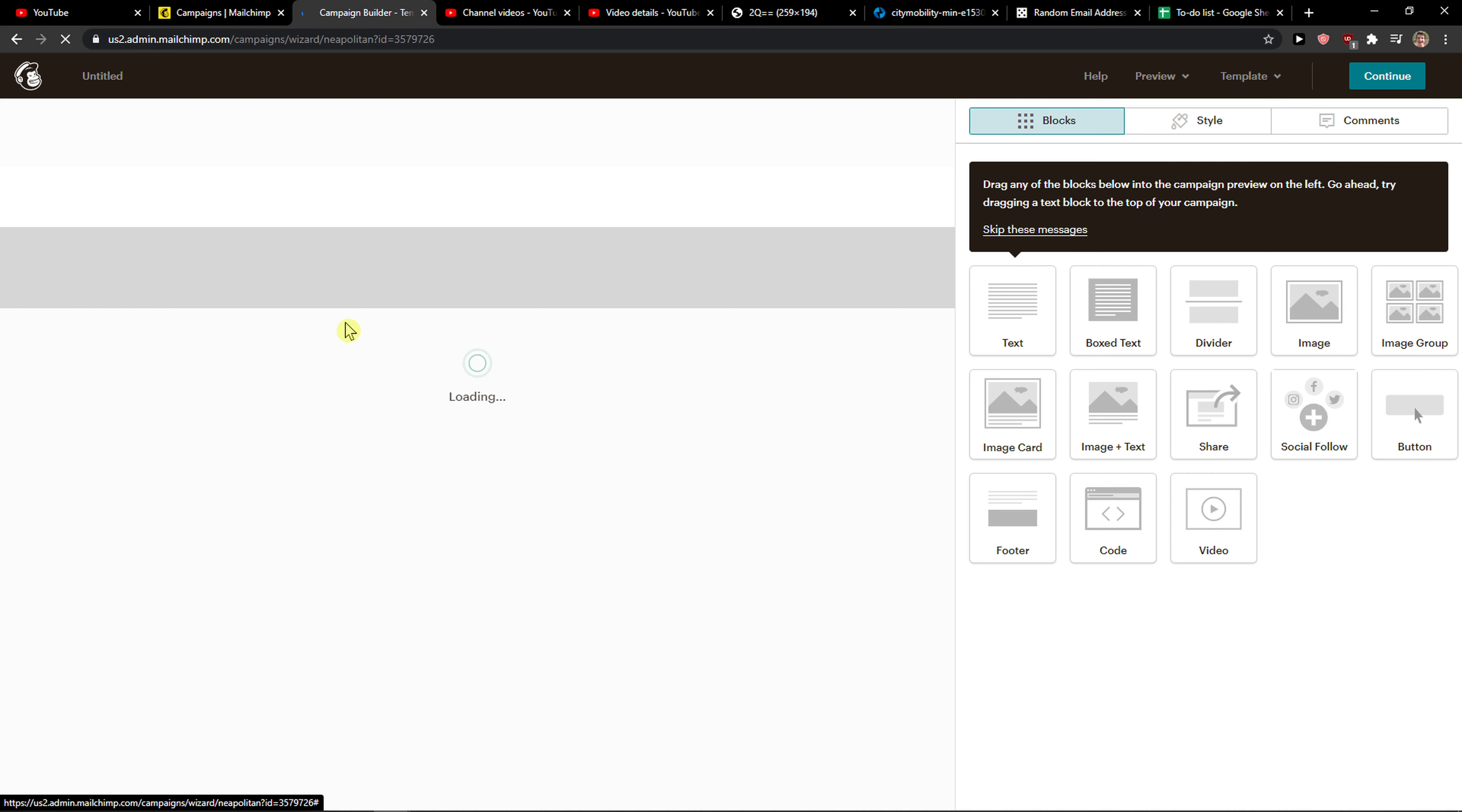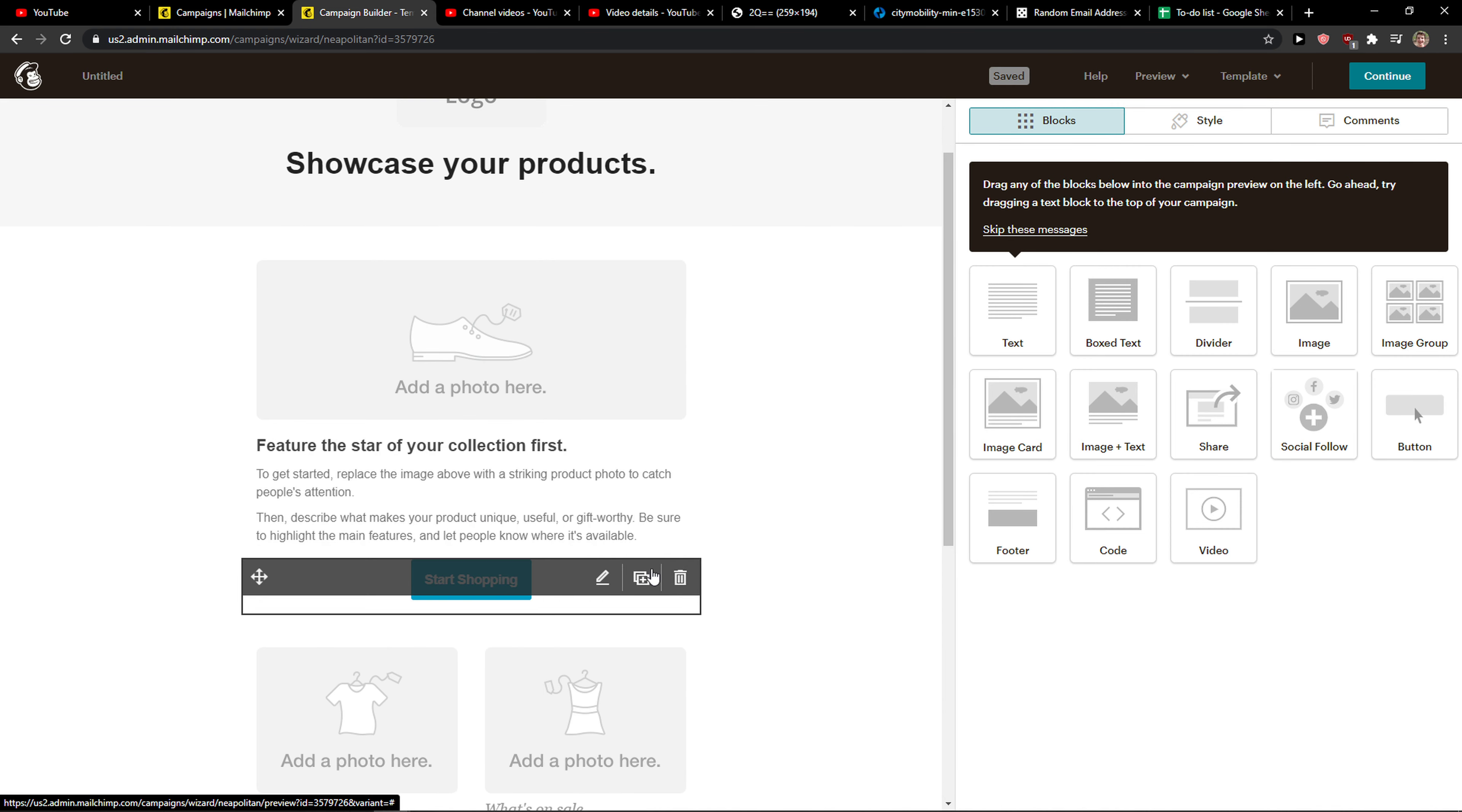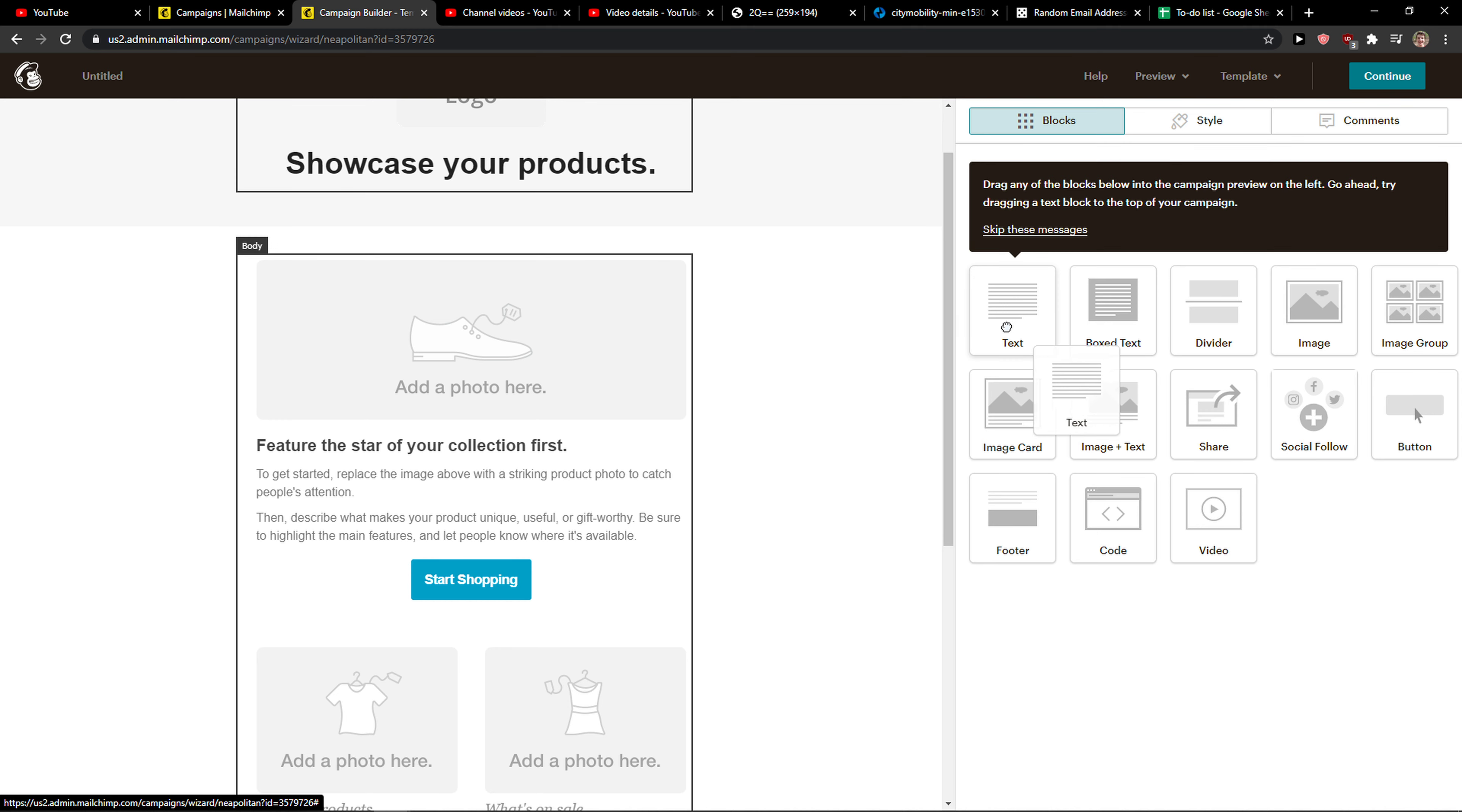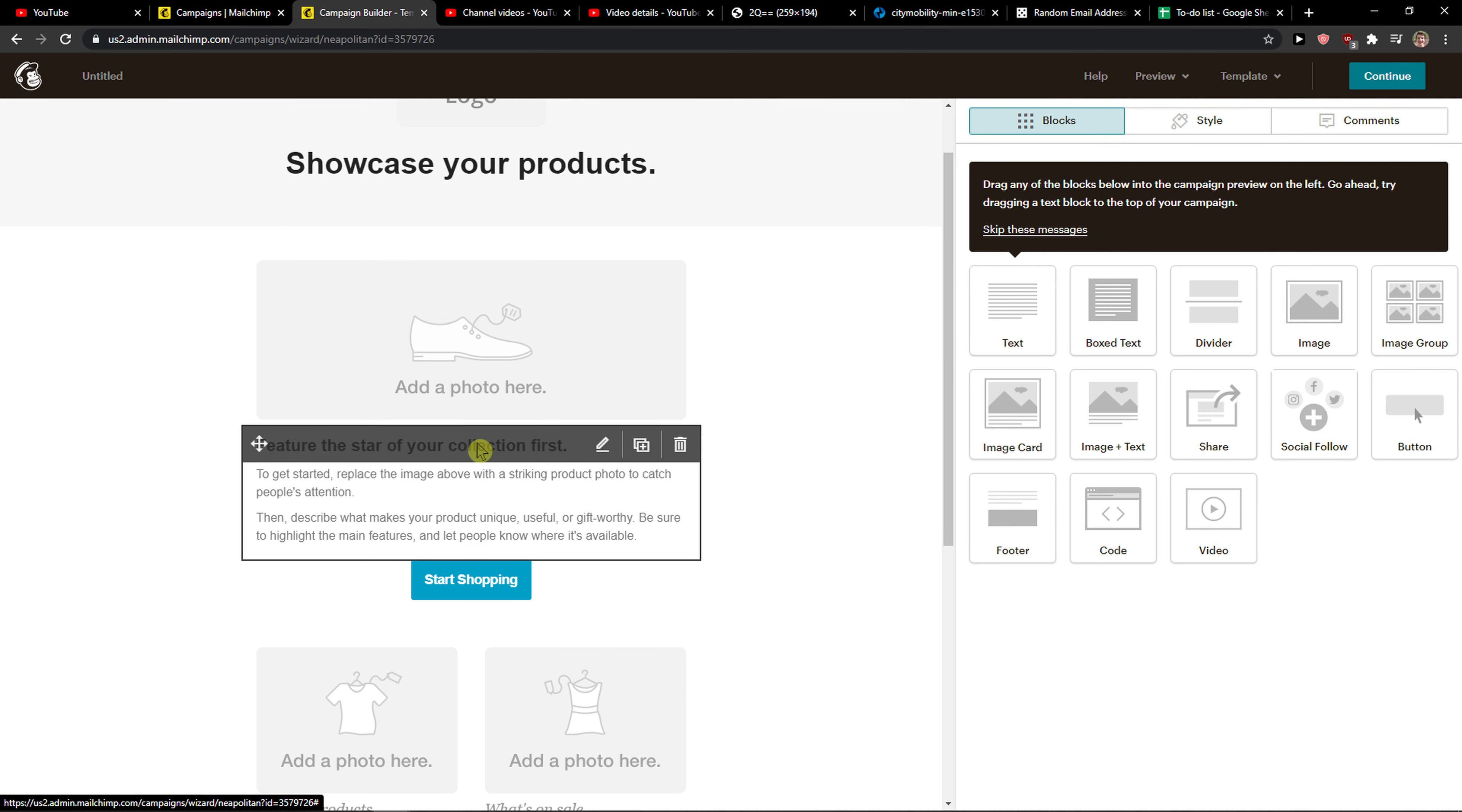And right here, you just want to click on the text we got here, or you can simply take the text and drag it to your template.